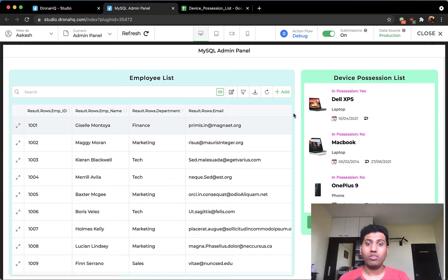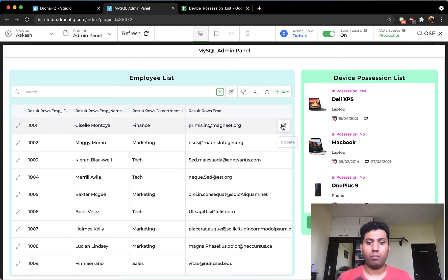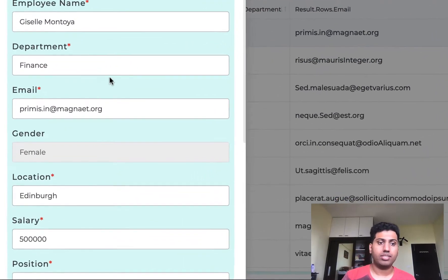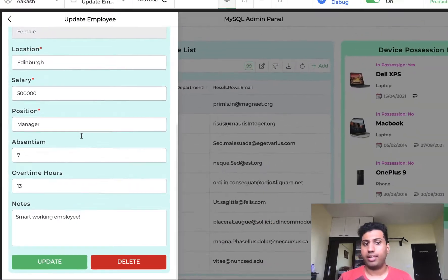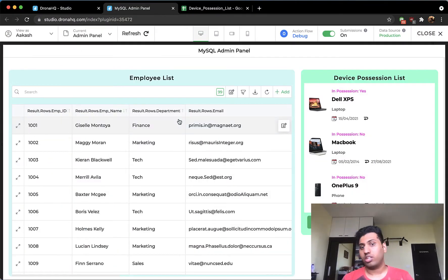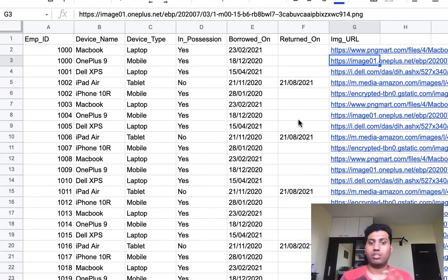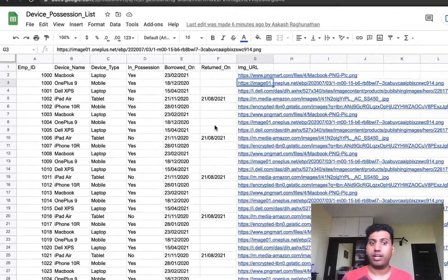Hey everyone, today we're going to see how to build a quick and simple MySQL admin panel which is not only capable of basic operations like adding new employees, editing their information, updating, and deleting. We are also going to cross-reference it with another data source — I have Google Sheets where I have some data here that I'm cross-referencing and relating, then retrieving data accordingly.